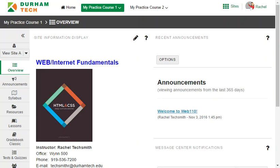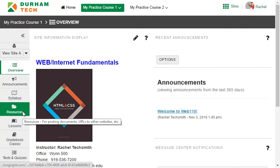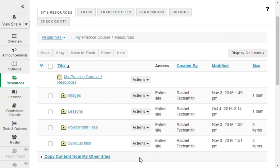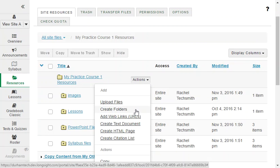This video will demonstrate the basics of Sakai's resources tool from an instructor's point of view. Resources is the central storage hub of your Sakai site where important files are stored. Instructors can upload files to resources and can create folders to organize them.